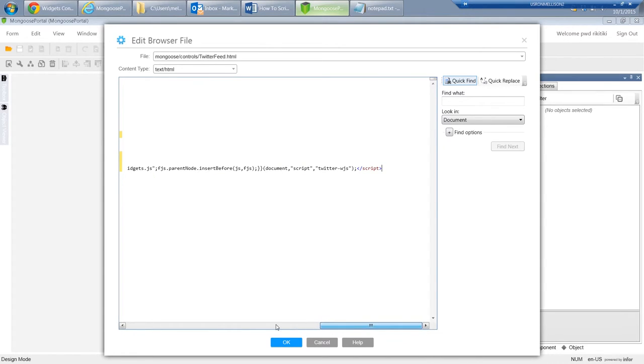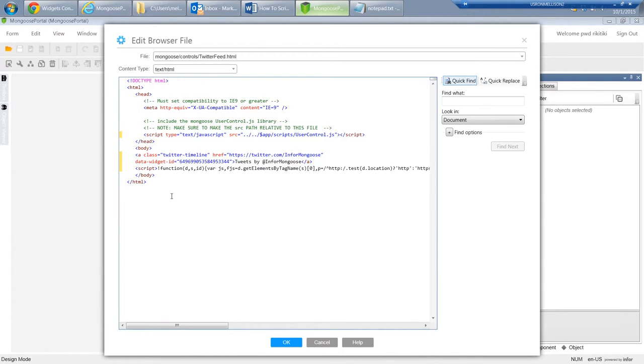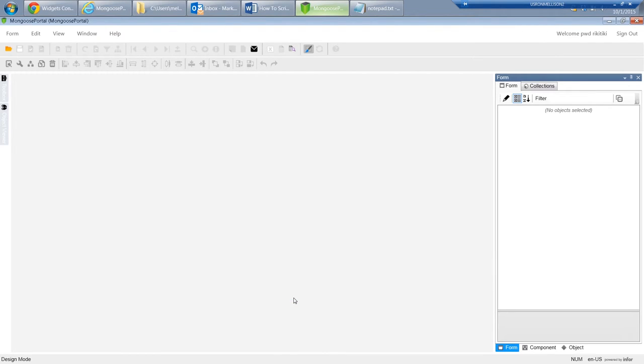There are several ways that we can implement this. We could have placed the script in another file, or in the header attached to an onload event. But this was the easiest and it keeps everything in one place.